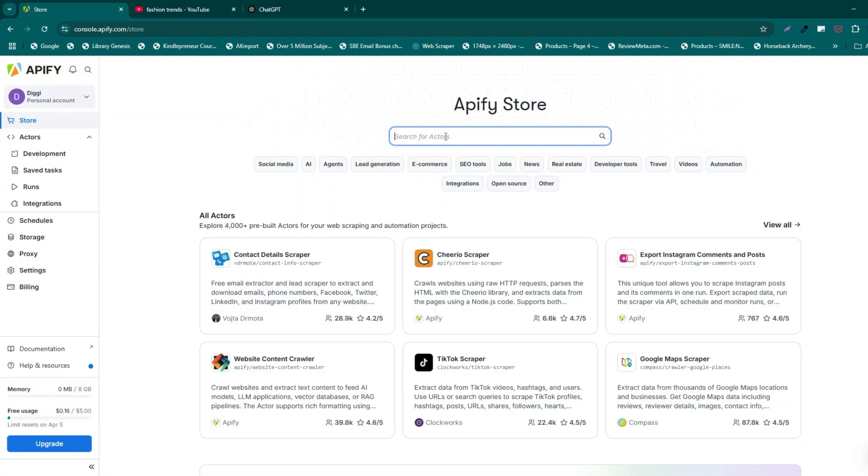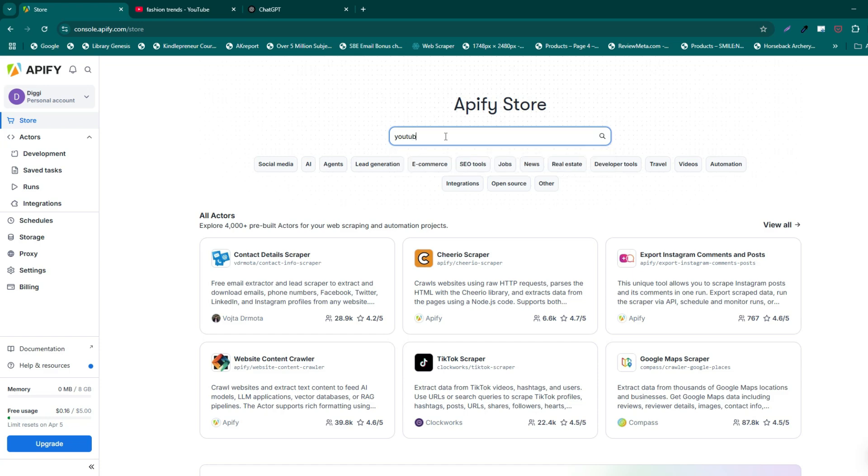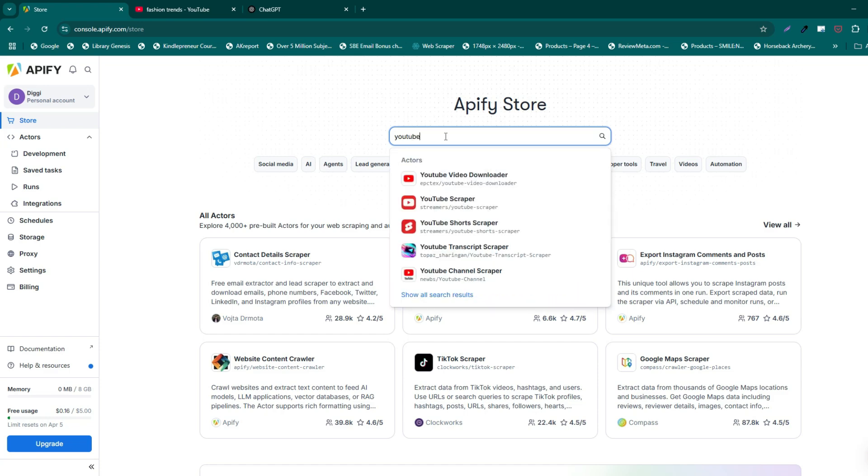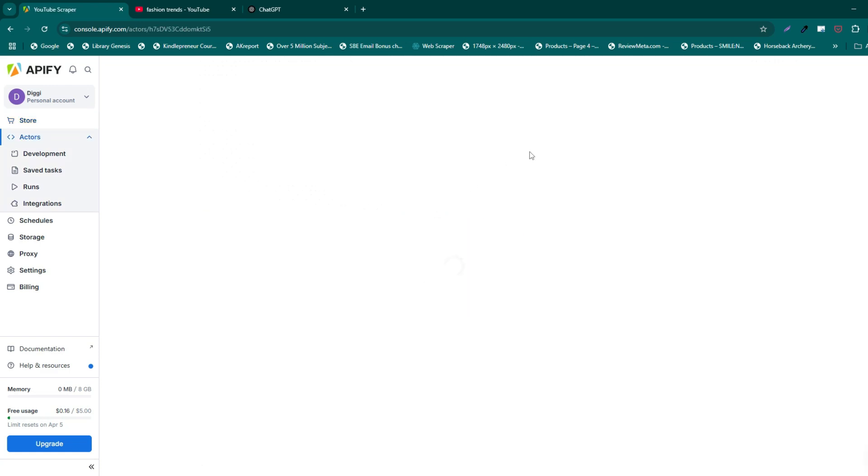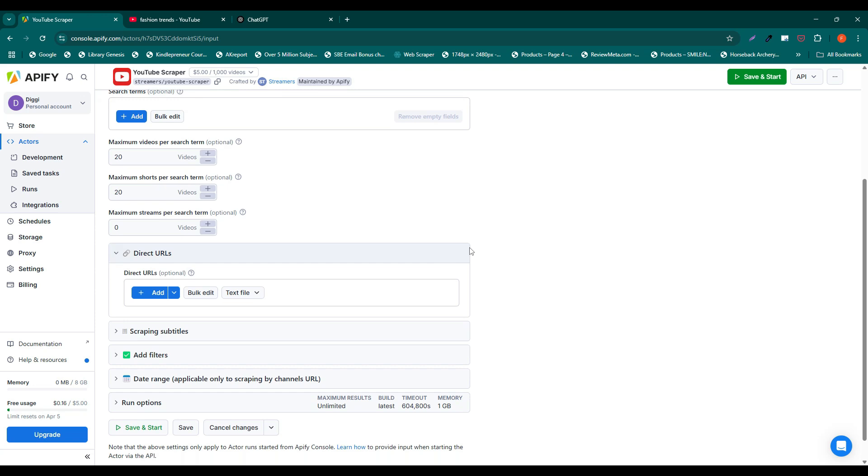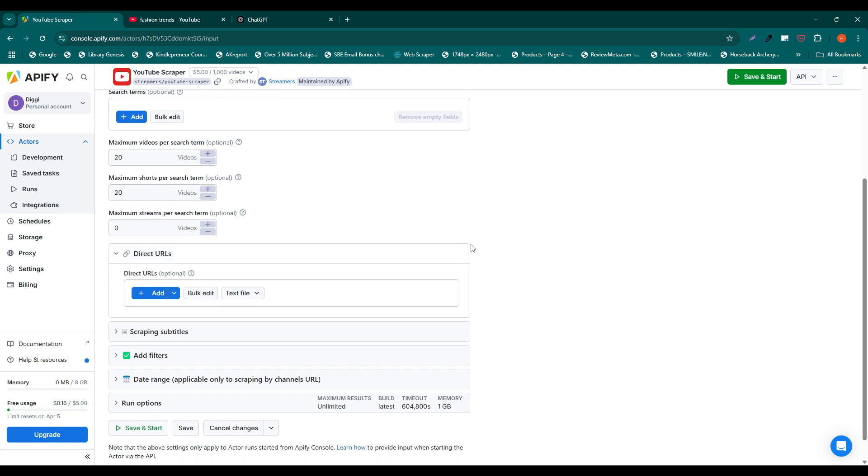Now, let's add the YouTube Scraper Actor. Go to the store section and in the search bar at the top, type YouTube Scraper and select the tool. It lets you extract video details, comments, and most importantly for us, transcripts when available.